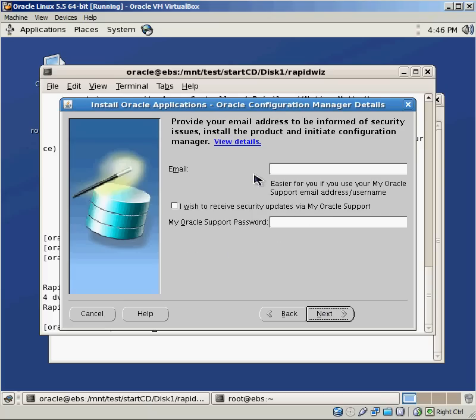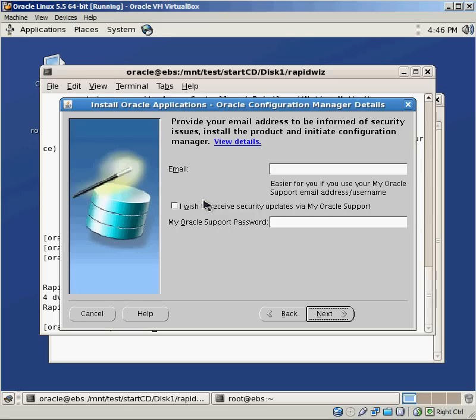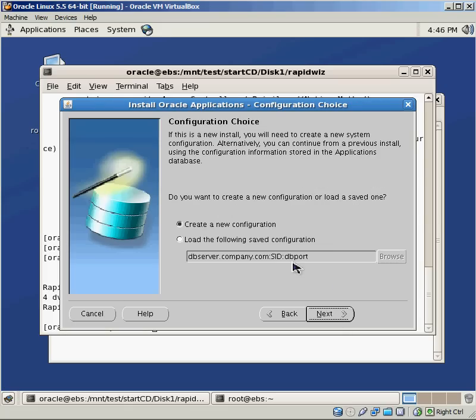If you're registered with Oracle, you can put in your email and your Oracle support password so that you'll automatically get information about security updates. Since this is just a demonstration, I'm going to just run it locally on my machine. I'm not going to sign up for anything.